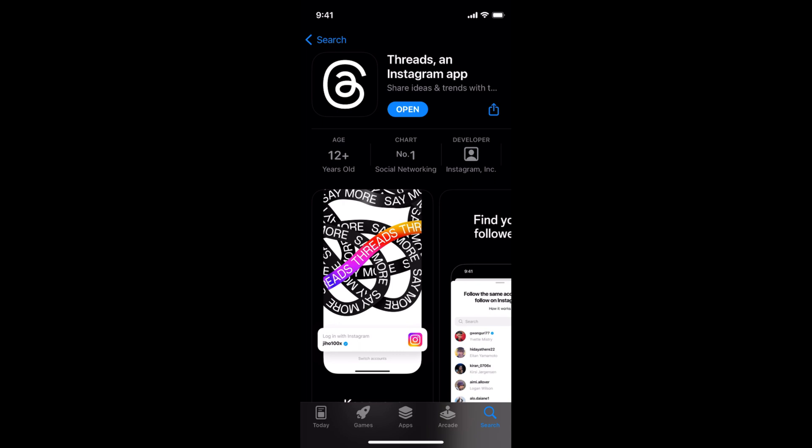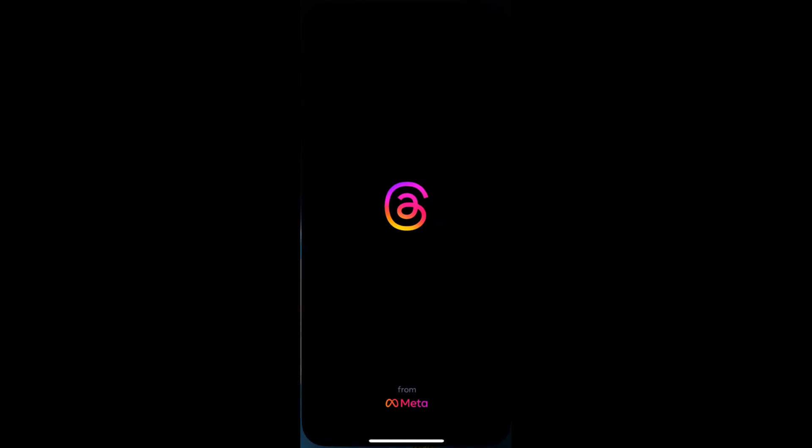So in case you want to install it, simply go and tap on Get. In my case, I have already installed it, so the option of Open is here. So I would just go and open this app.